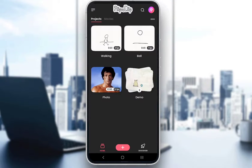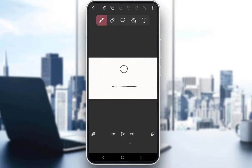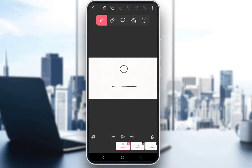So let's get right into the topic at hand. As you can see, I have a few animations that I have made. And one of these is this ball animation, which I will be using as an example for this tutorial. So let me just enter this animation.